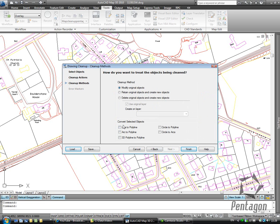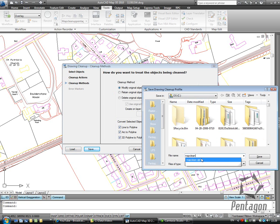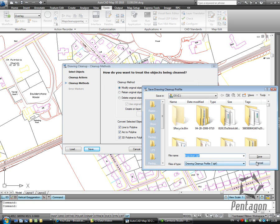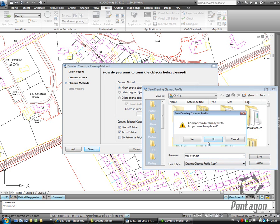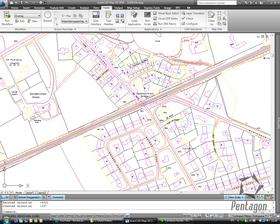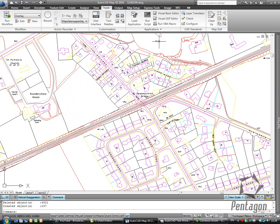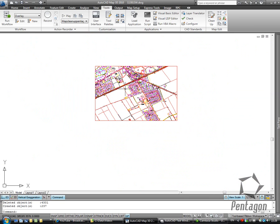I'm going to modify the original objects. I'm going to create some lines, the polylines, and circle the polylines. But more importantly, I'm going to save this out as a map clean file, a DFP file or DPF file. And I'm going to use this later on. So I'm going to hit Save and we're going to finish that out. So you'll see in the command line along the bottom that it's basically modified 1,600 objects and it's deleted 4,300 and created 237.